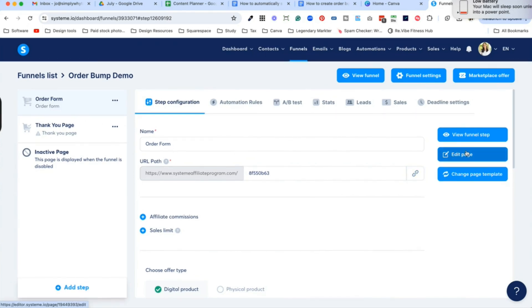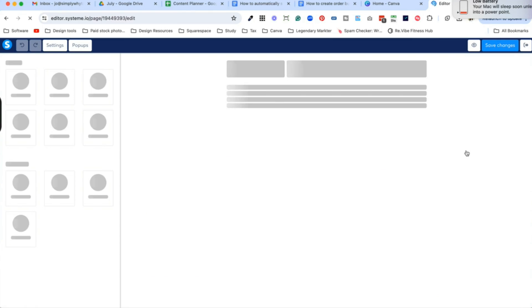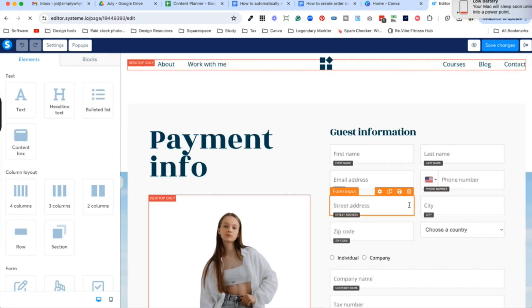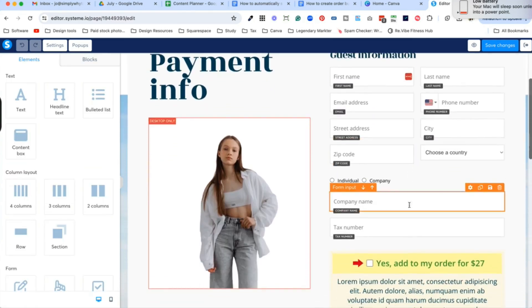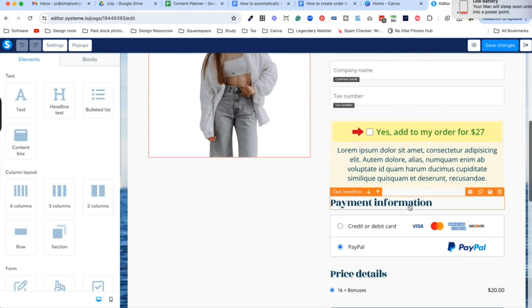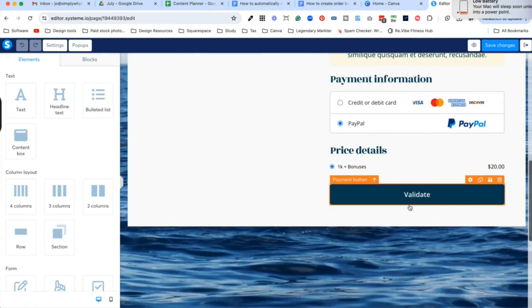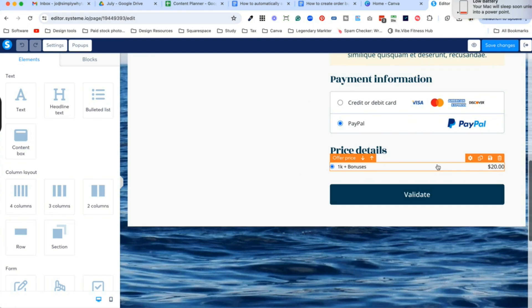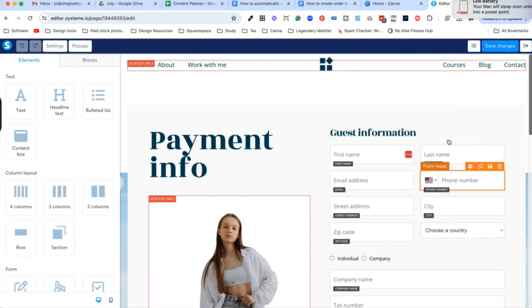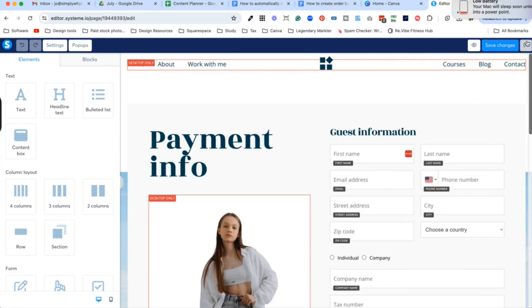Let's have a look at the order form. When we go into edit, we should see no error messages — nothing in red. And you can see that there is nothing in red, so that is all hooked up correctly.